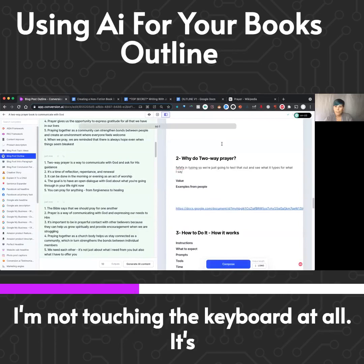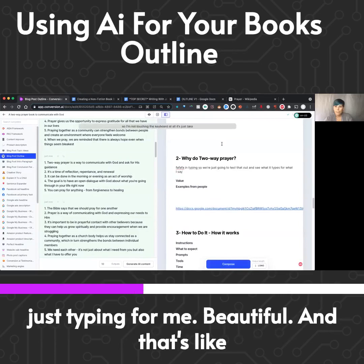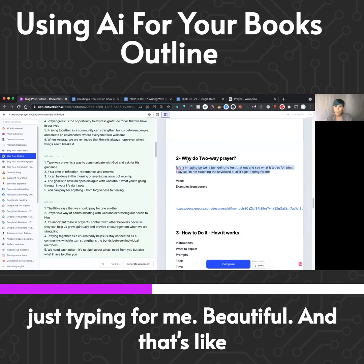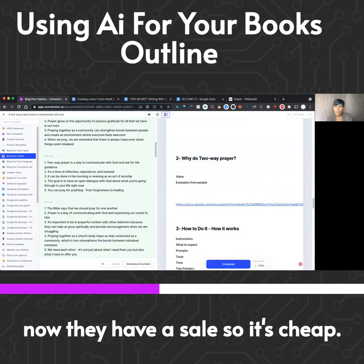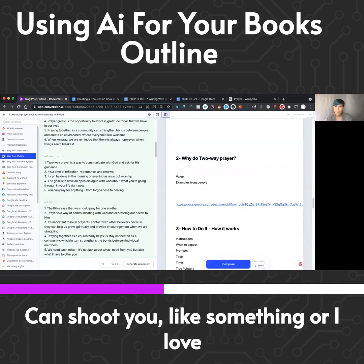I'm not touching the keyboard at all — it's just typing for me. That voice typing tool is around $27 a year right now; they have a sale on. Darby can shoot you a link — it's somewhere around there.